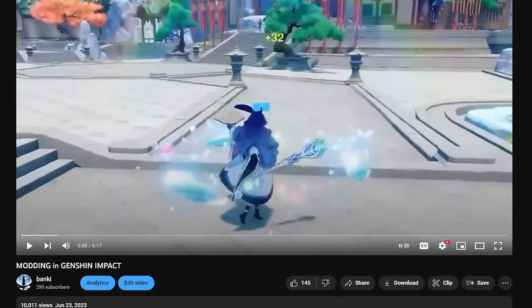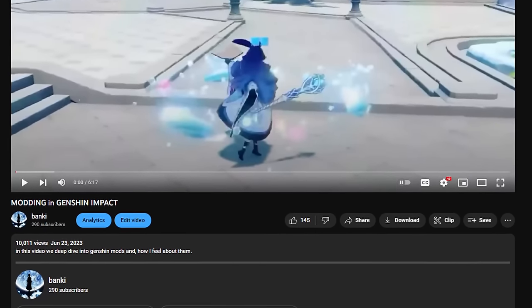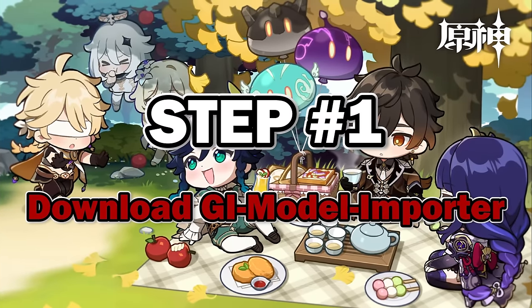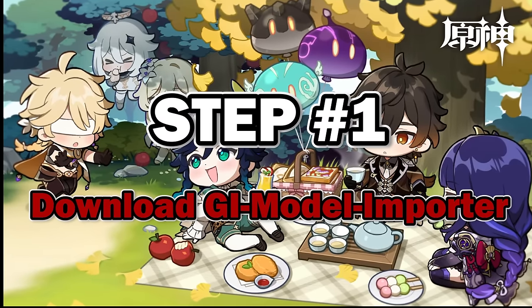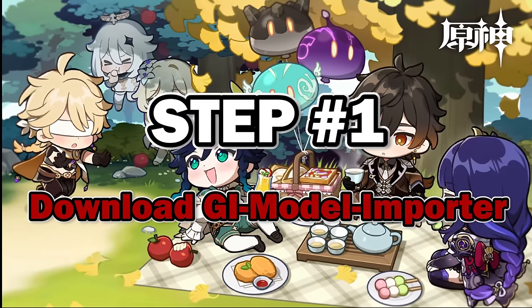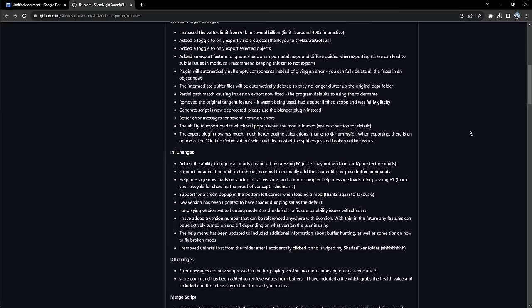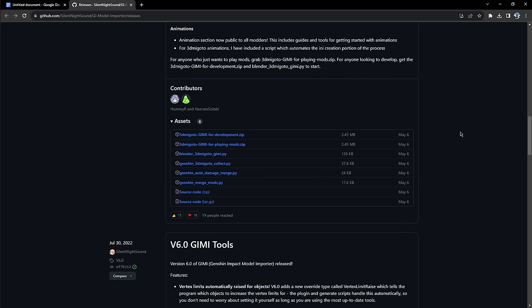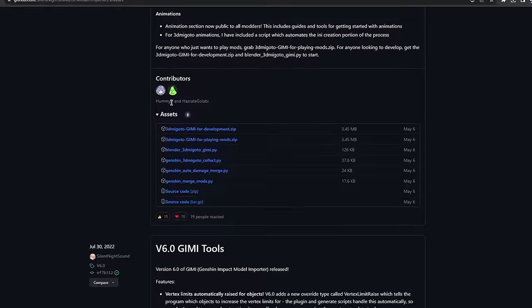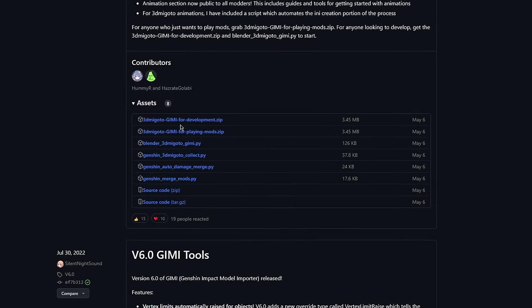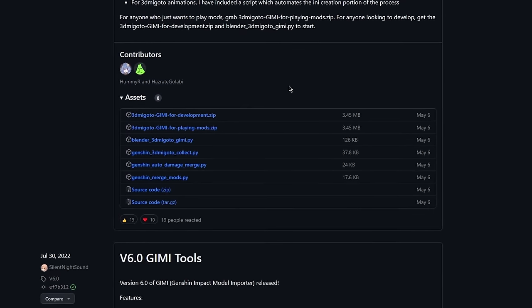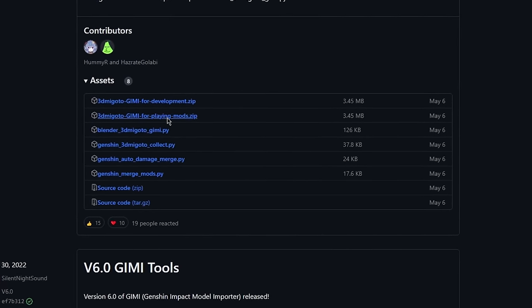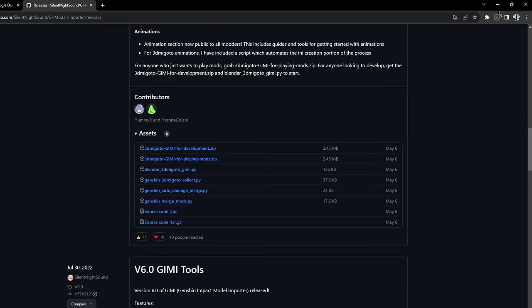All the links I show you are going to be in the description of this video. So don't worry. The first thing you want to do is go to this website, which is down in the description called Silent Night Sound. Click on it. You want to scroll all the way down till you see these assets. They're in blue. The box is next to them. And you want to go down here till you see this. And what you're looking for is 3DMigoto GIMI for playing mods.